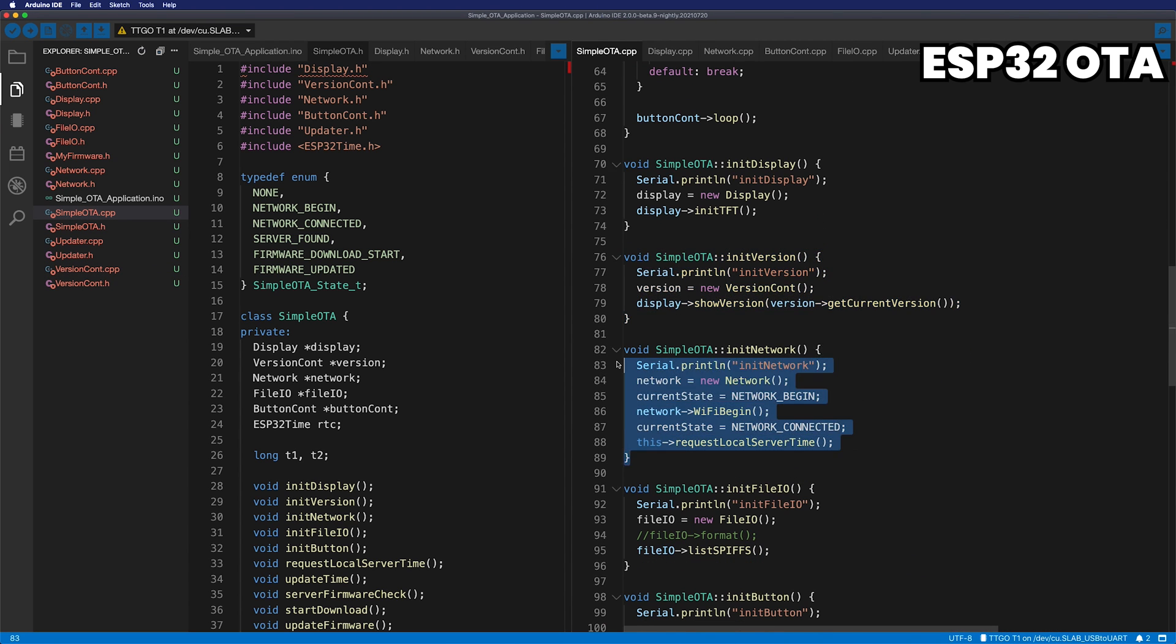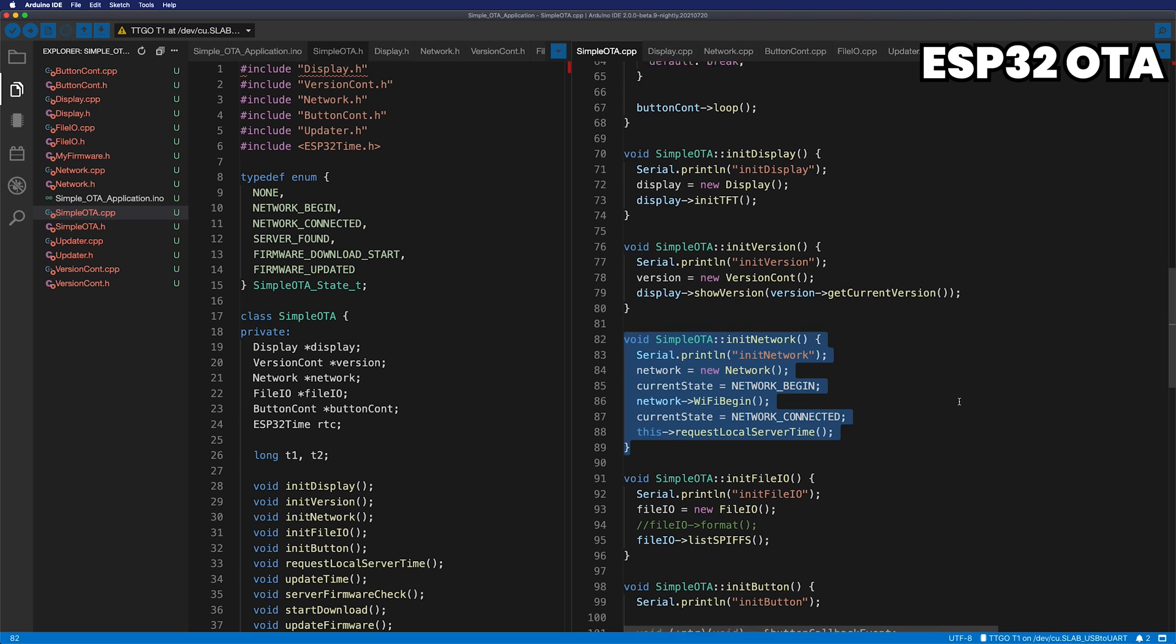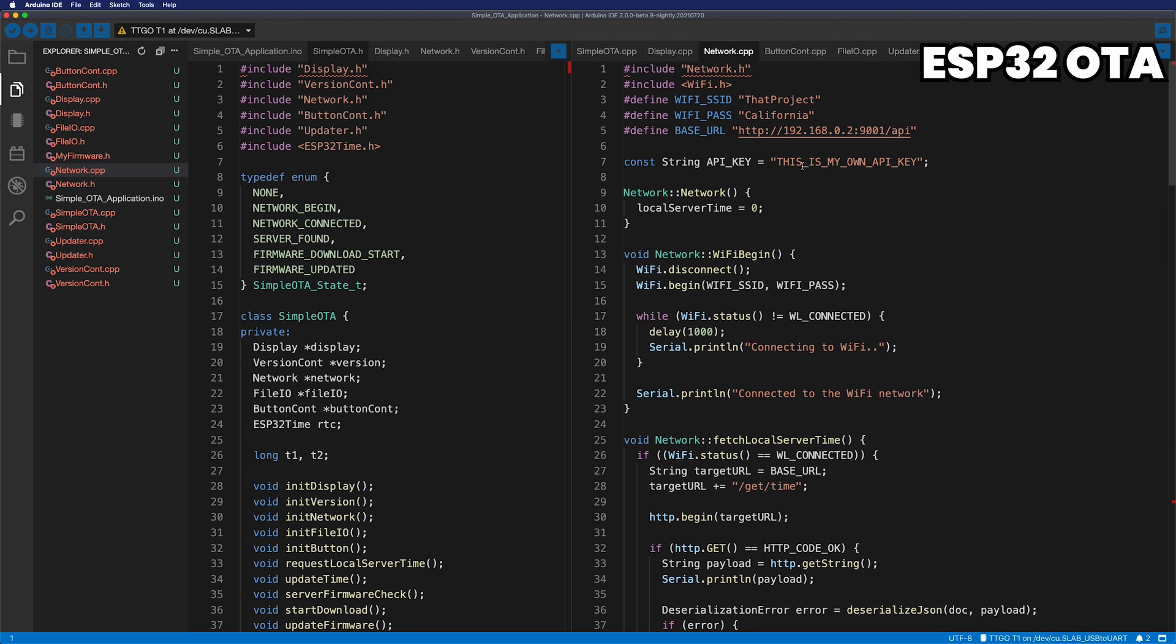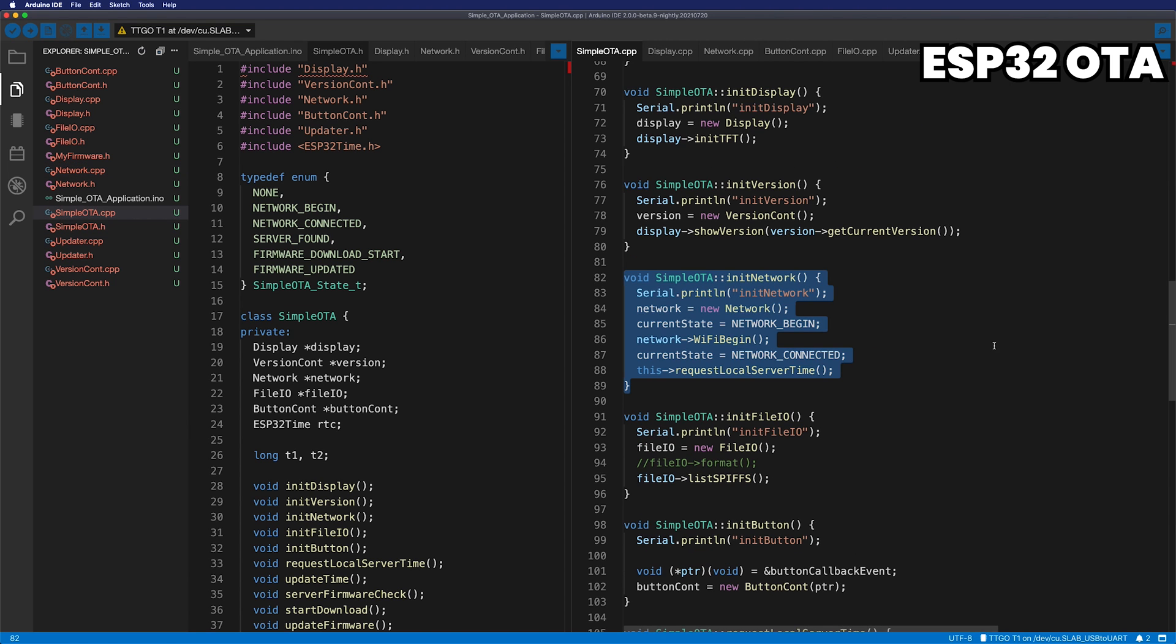It's time to make a Wi-Fi connection. As usual, you need to update your Wi-Fi credentials here. If the Wi-Fi connection is successful, it'll obtain a timestamp of the server's local time.